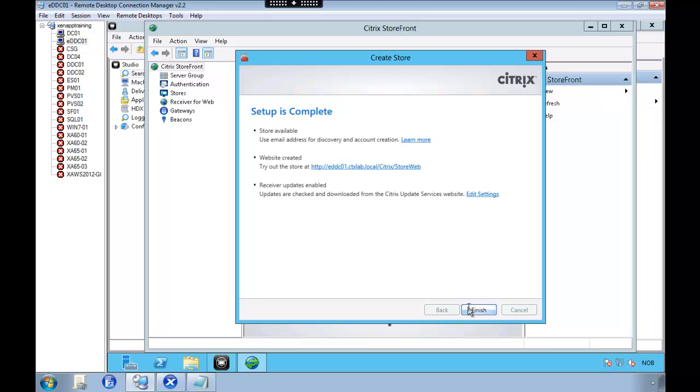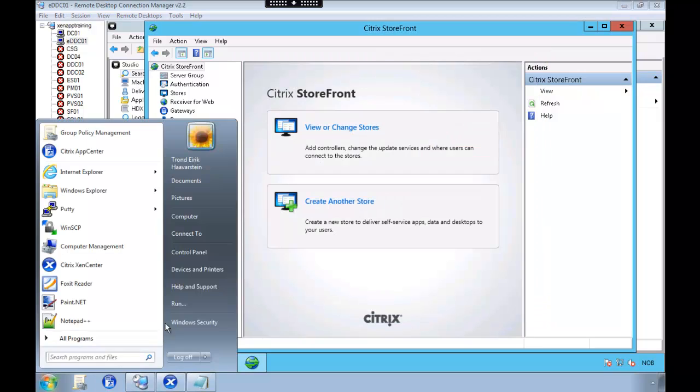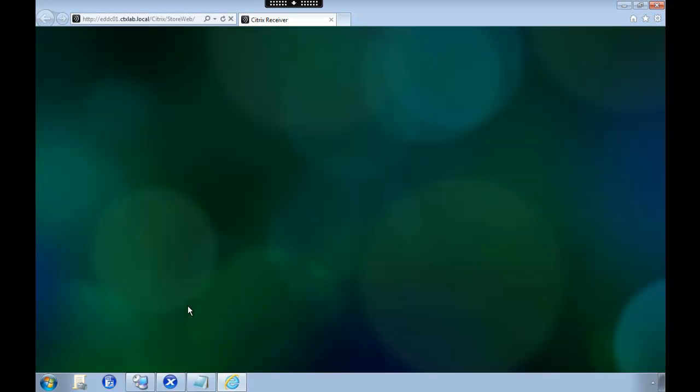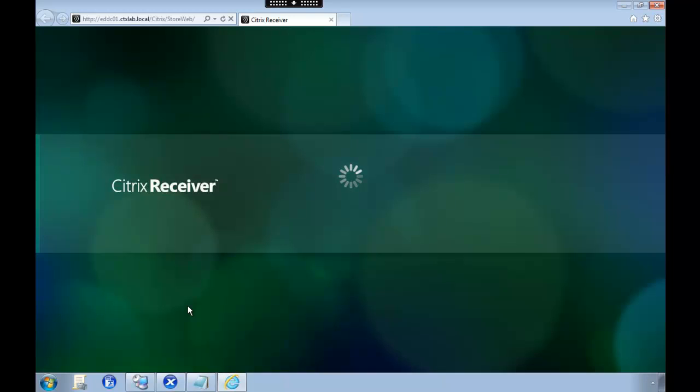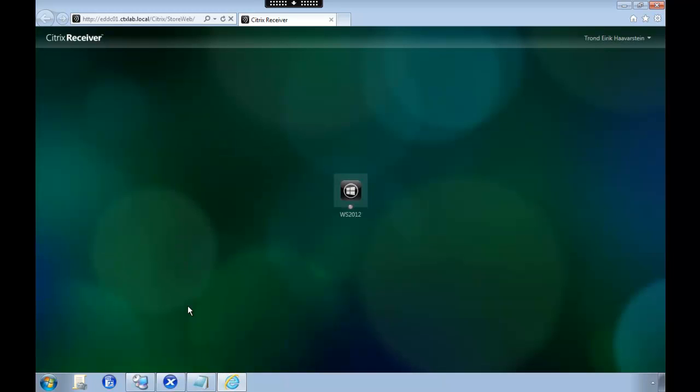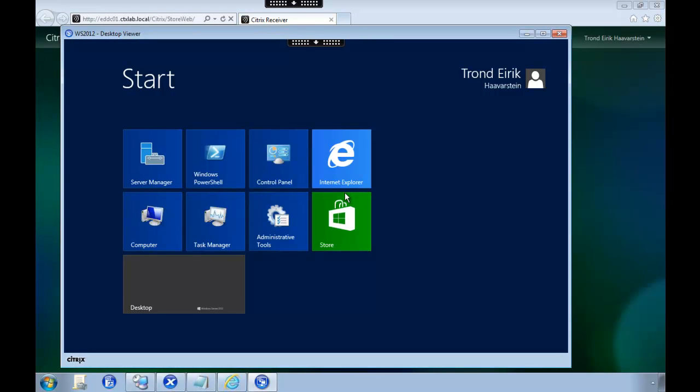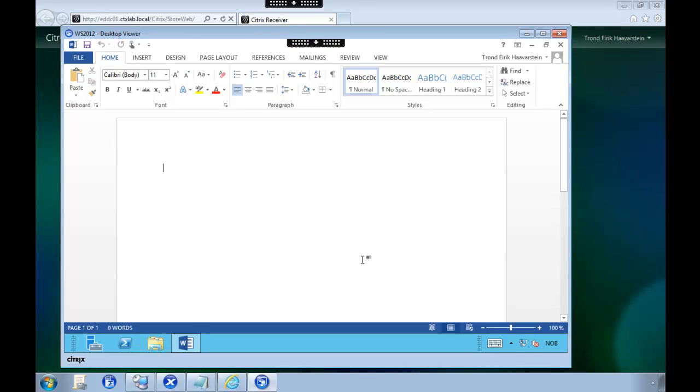And we'll log on with our credentials. And here we are logged in. And the office applications function as we configure them in the office customization tool. And that's it.